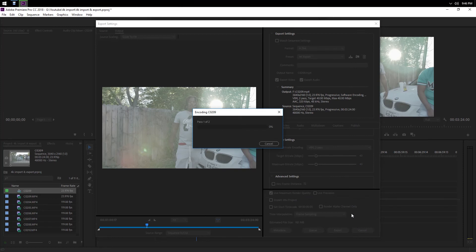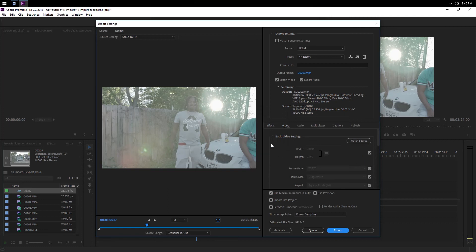And there you have it right there, how to import and export 4K footage. Now if you find this video helpful, hit that subscribe button below. Stay tuned, I got more videos coming soon. Peace.